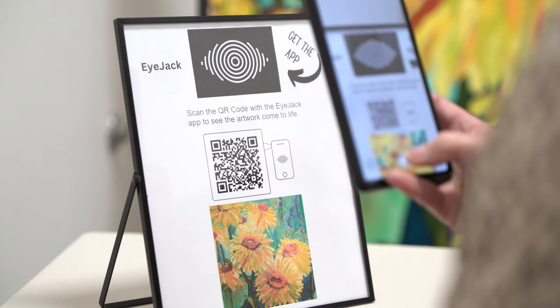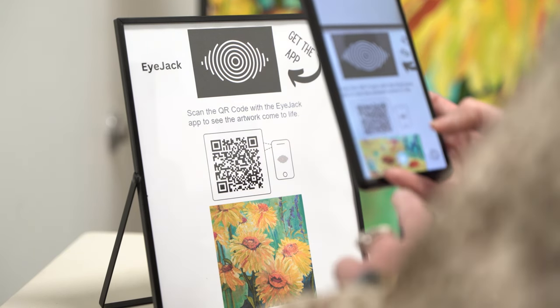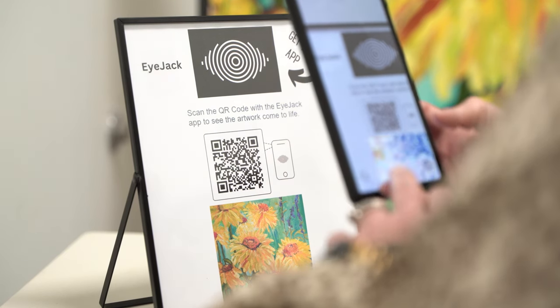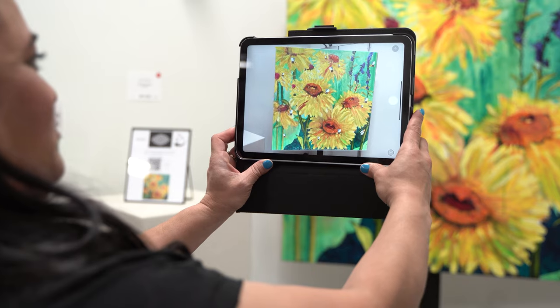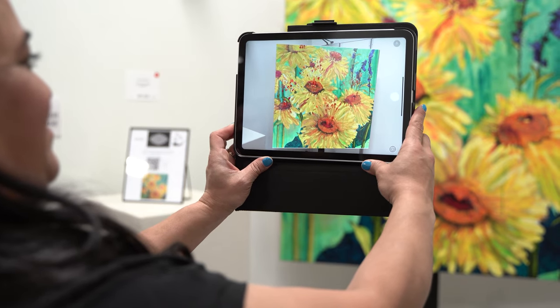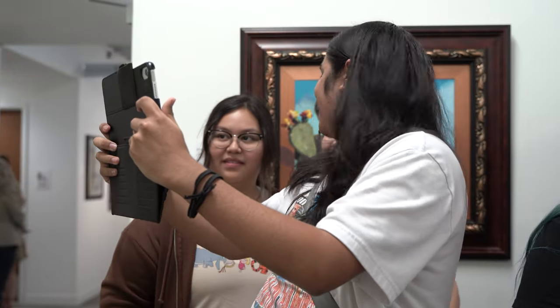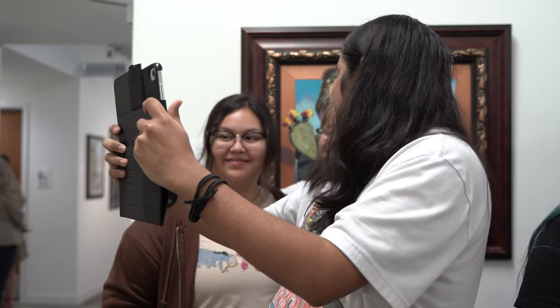You'll have the app, and there's a QR code, so you just scan your phone over the QR code and it loads your experience. Then it will come alive — you'll get to see the video and hear the music or whatever we've loaded for that experience.